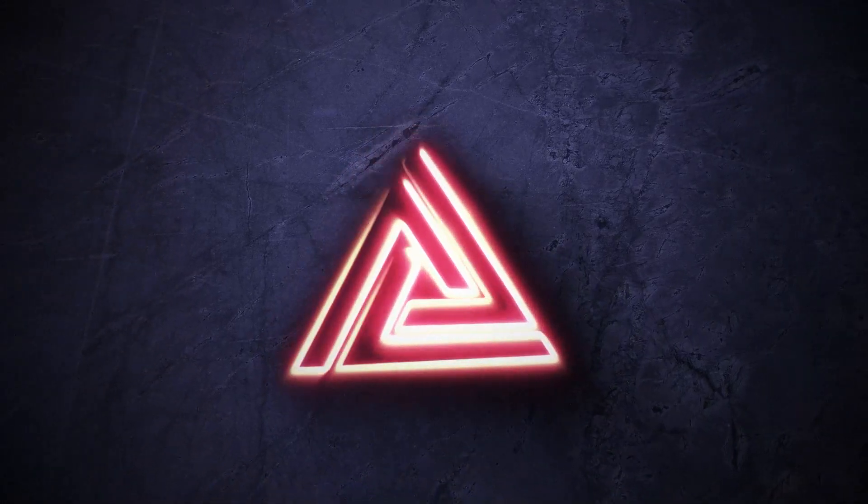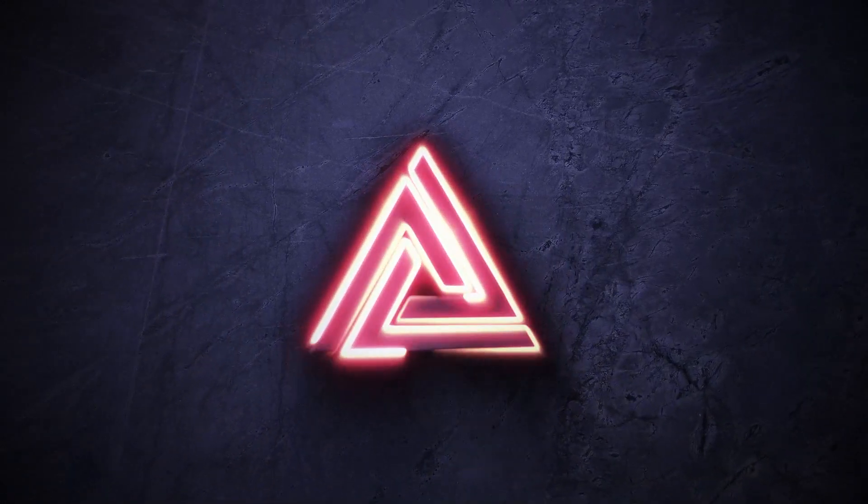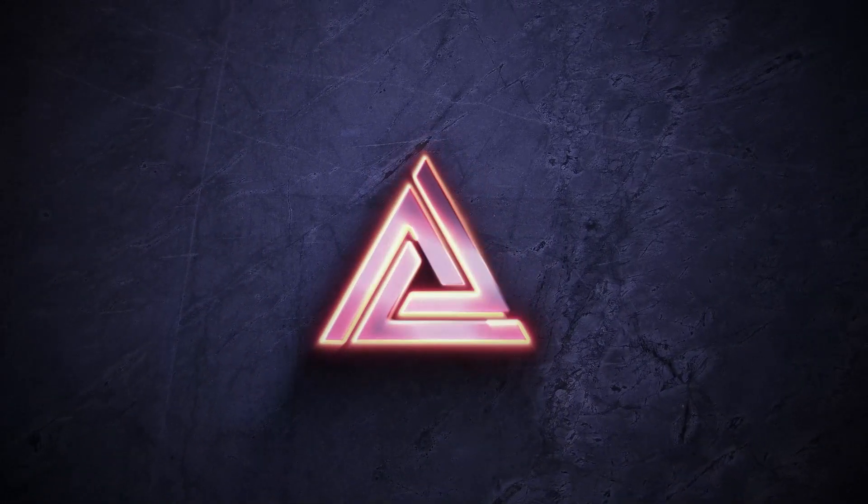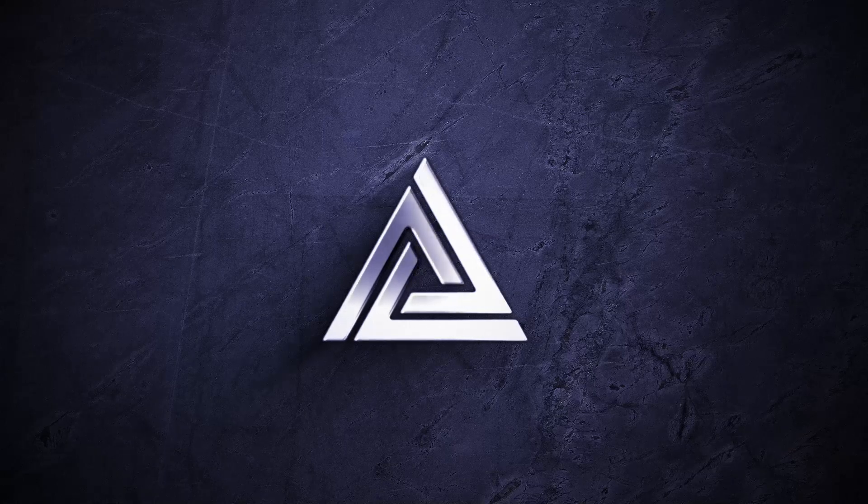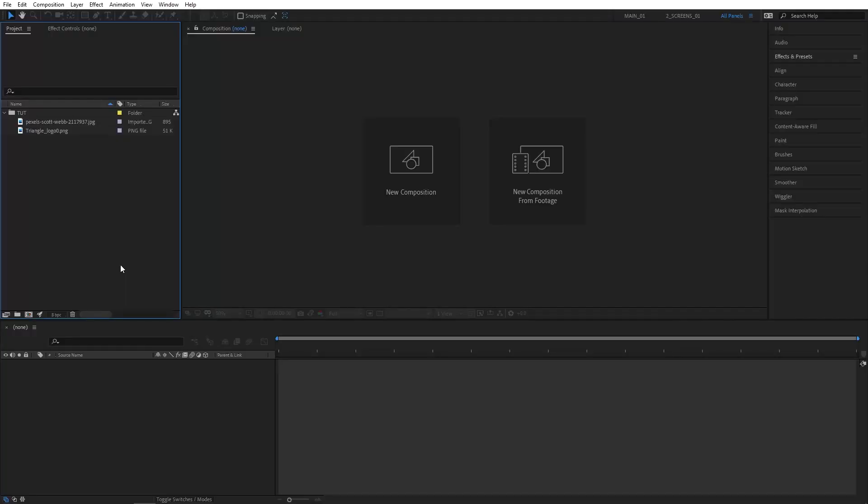In this tutorial, I'll show you how to create a metallic logo reveal animation inside of After Effects without using any plugins.